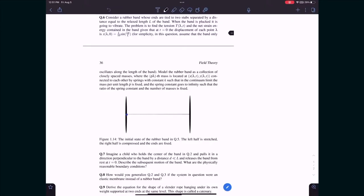Today let us go over some tutorial problems at the end of the first chapter. There is a chapter called countable and uncountable. At the end of this chapter there are some questions — specifically question 6 and question 9 — that I am going to discuss.